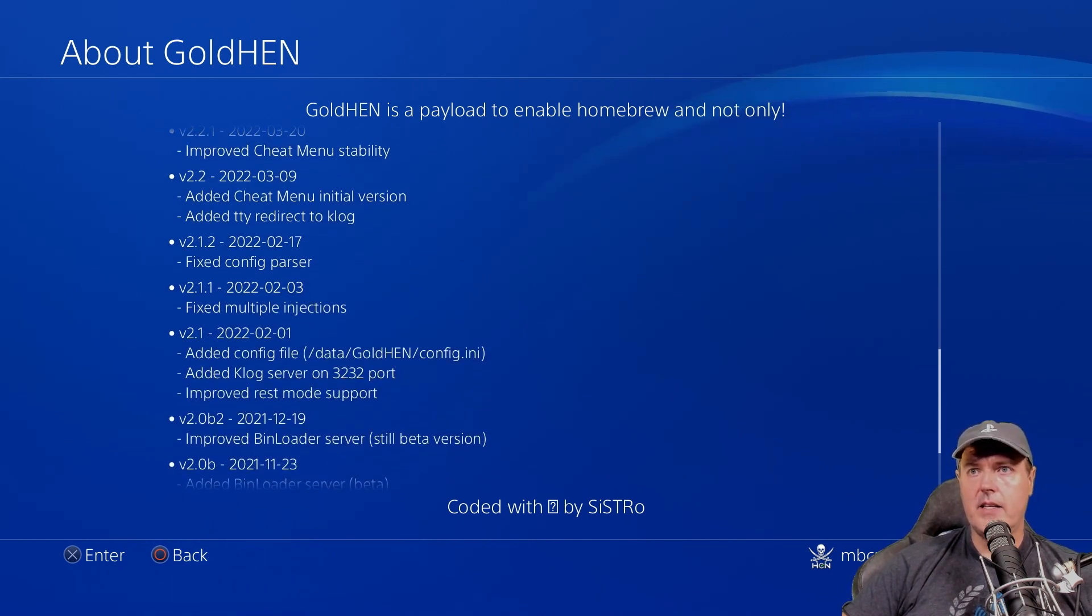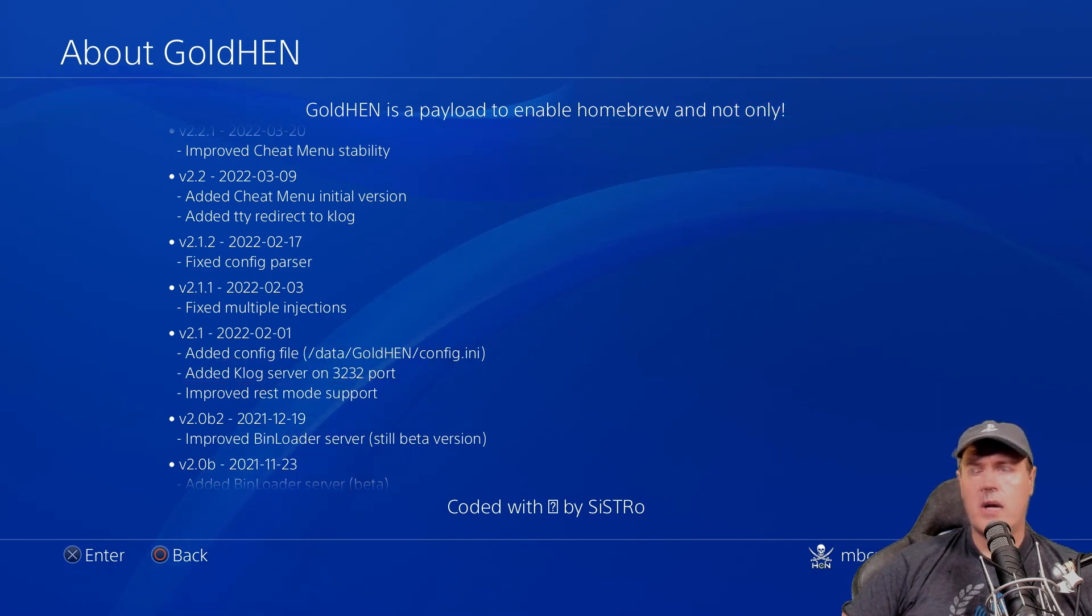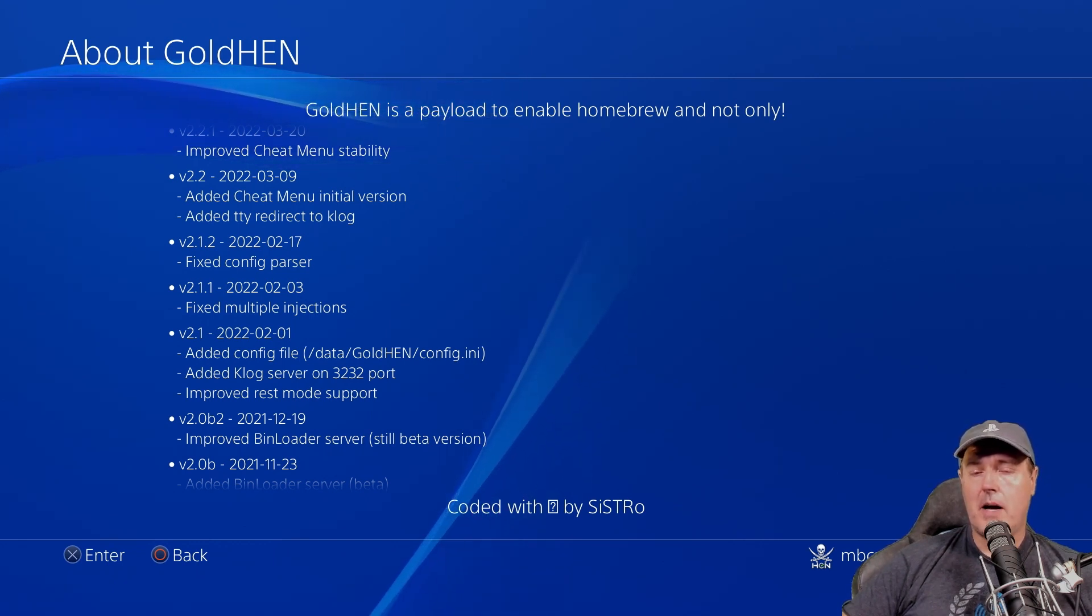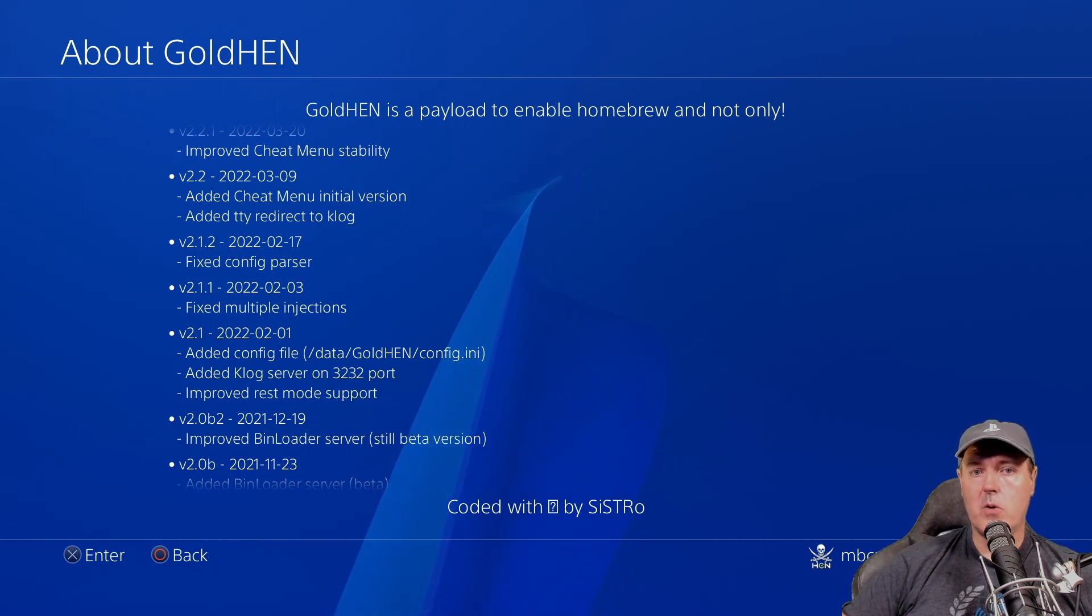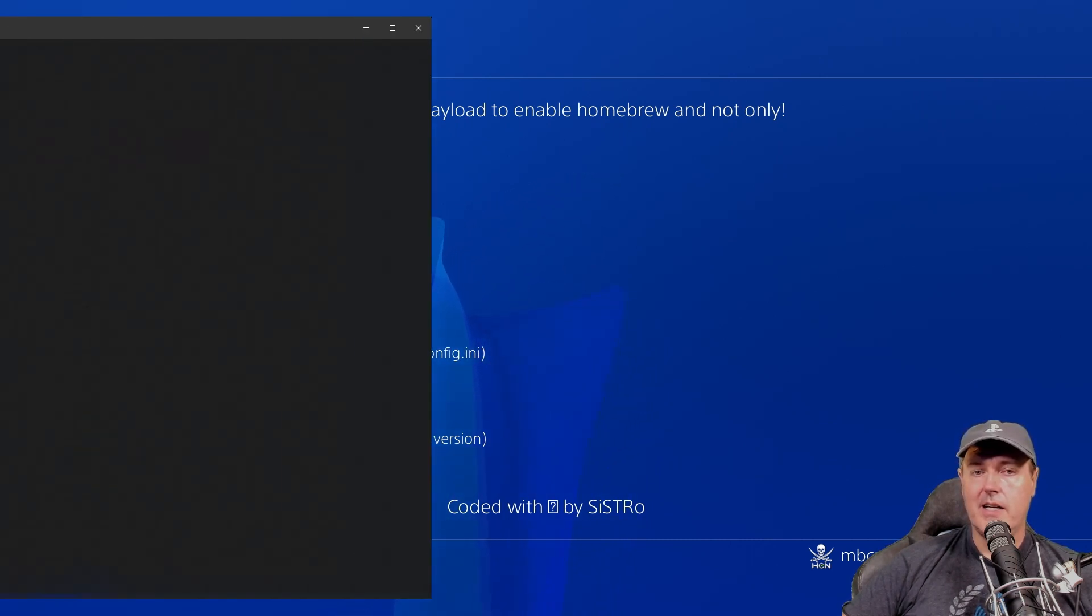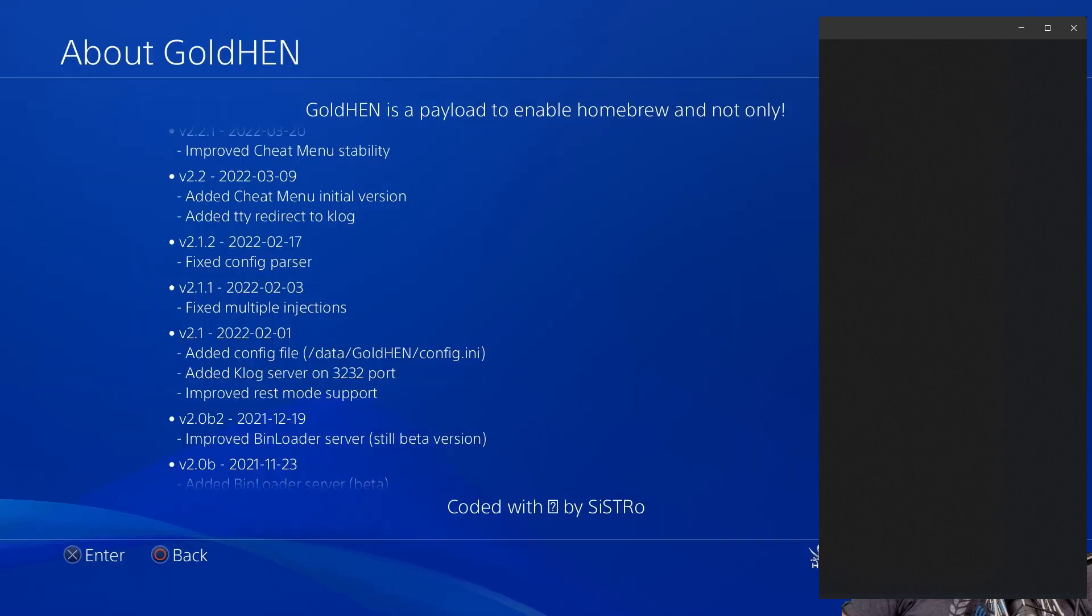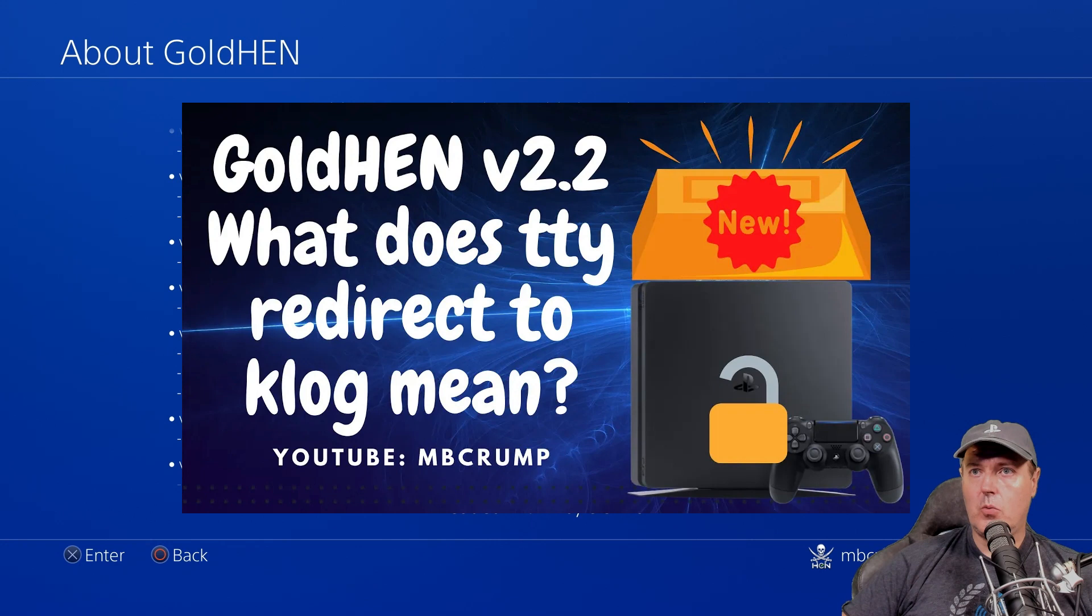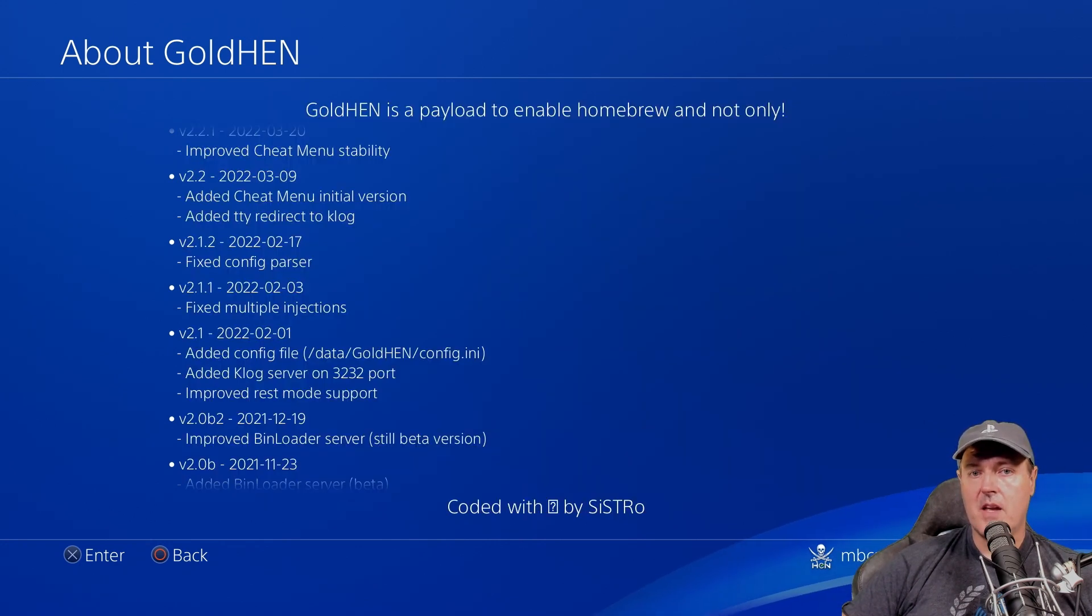it says added Klog server on 3232 port. And if you wanted to try this out live, well, you could do so by heading over to Windows or your Windows terminal, installing WSL or Windows subsystem for Linux and simply running NC space IP address space 3232. I'll link to a video that I created just a little while ago that goes through this step by step in case you want to do that.